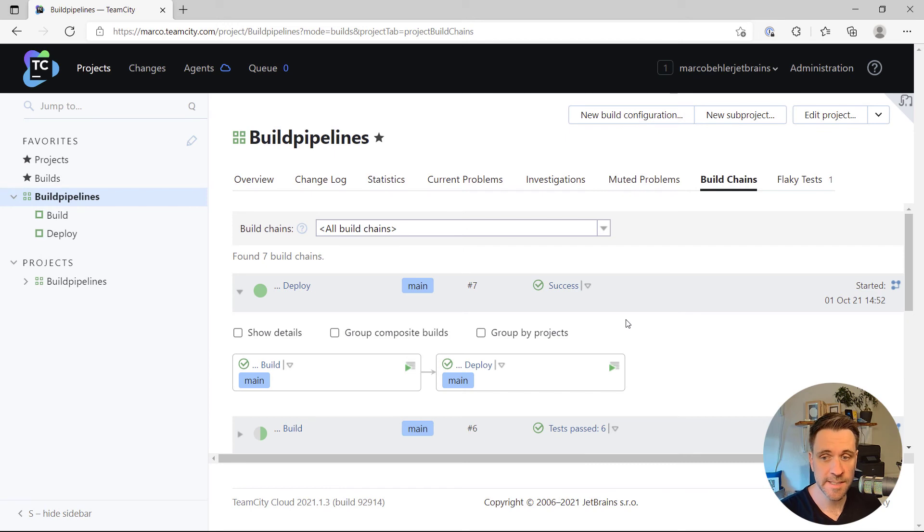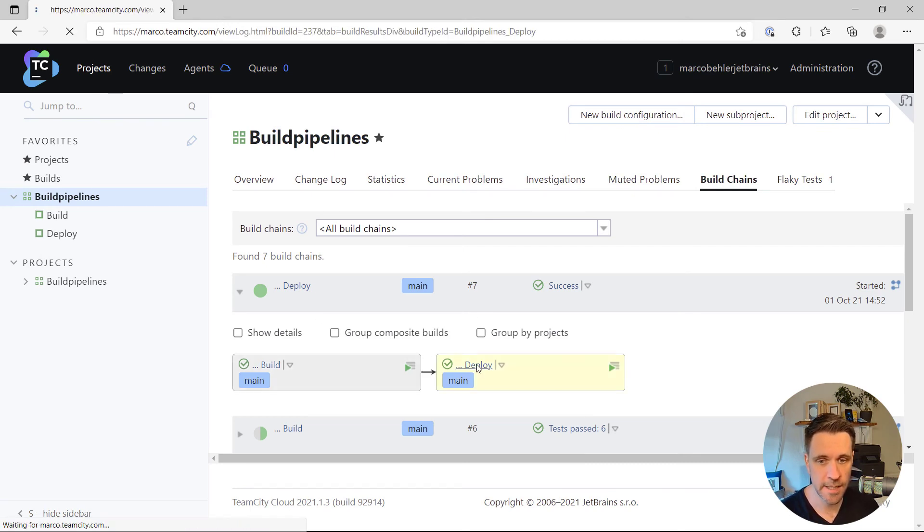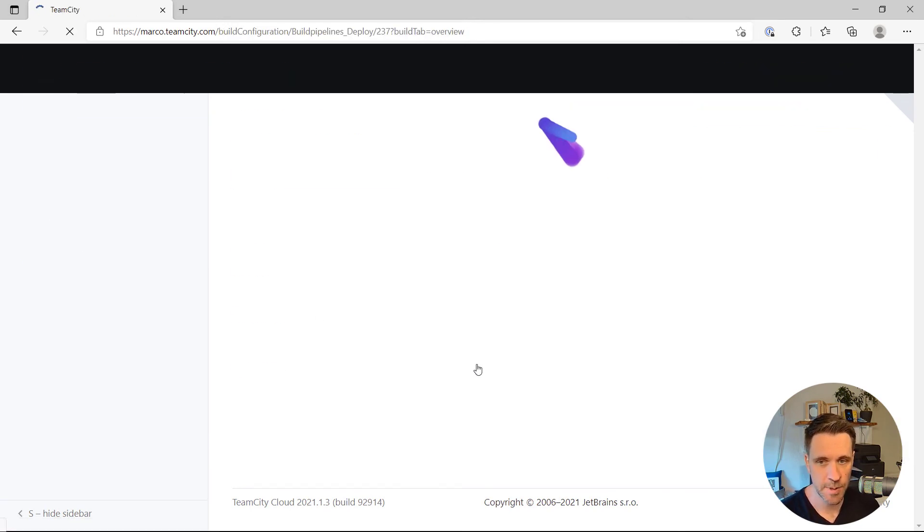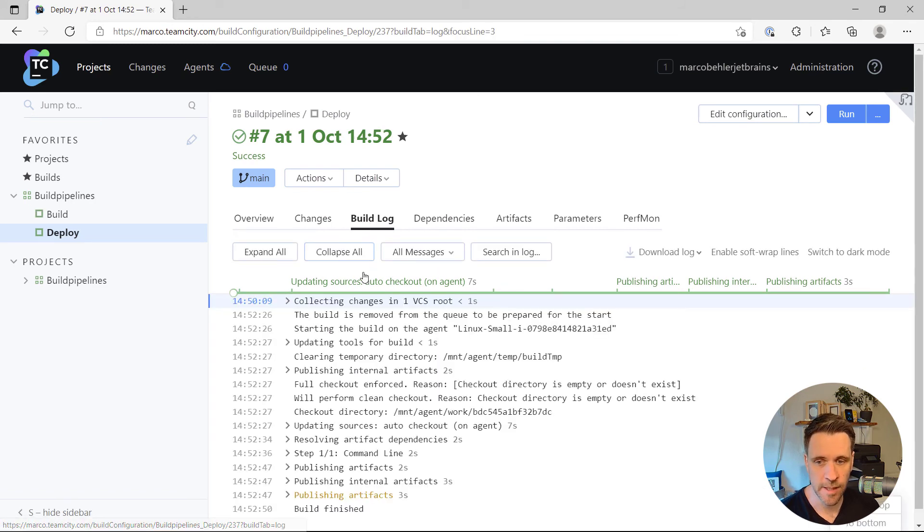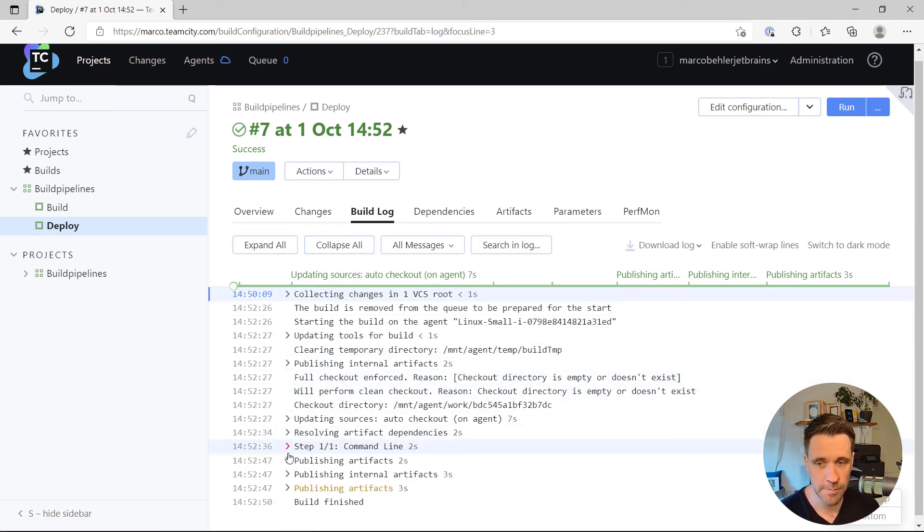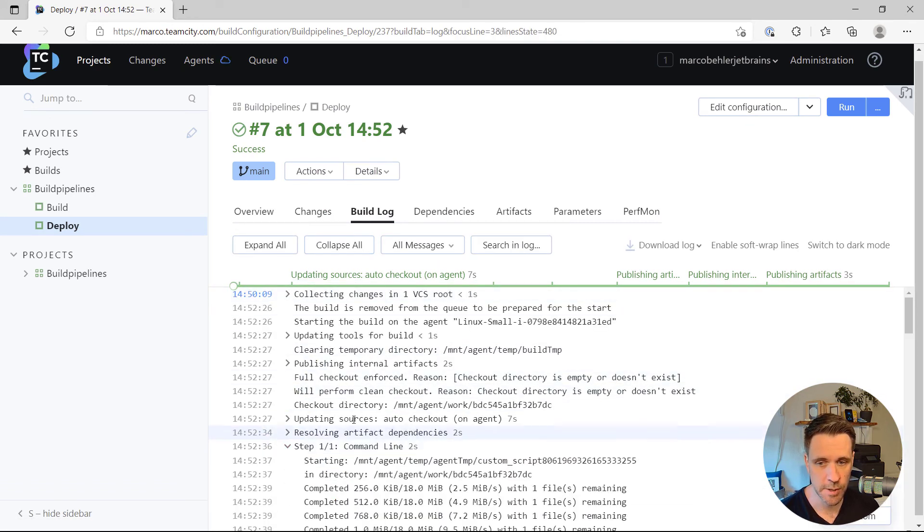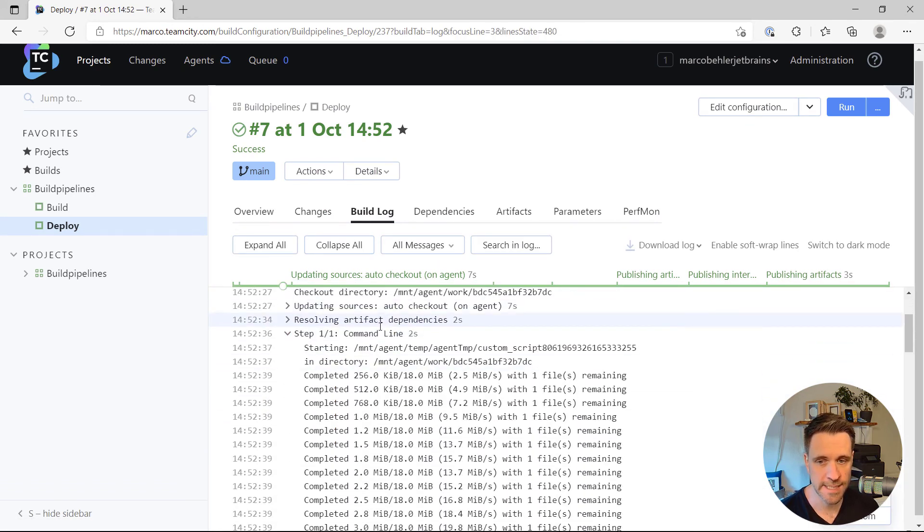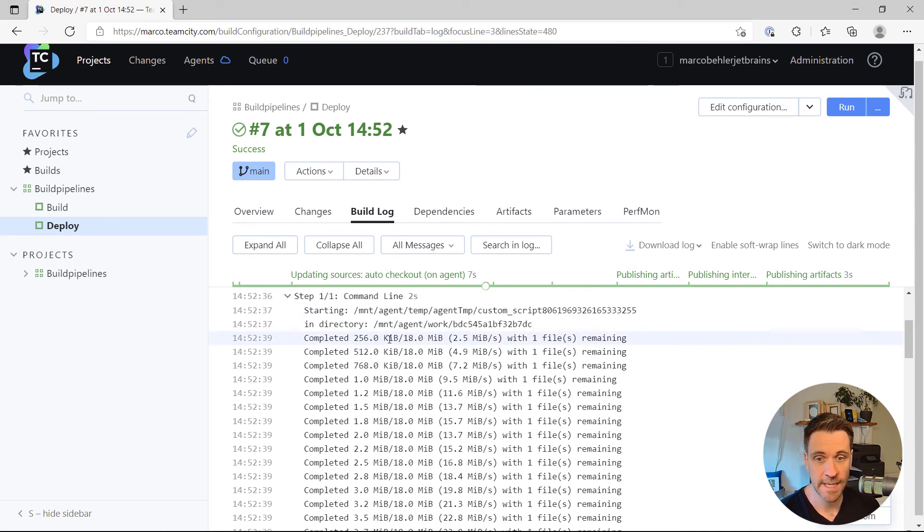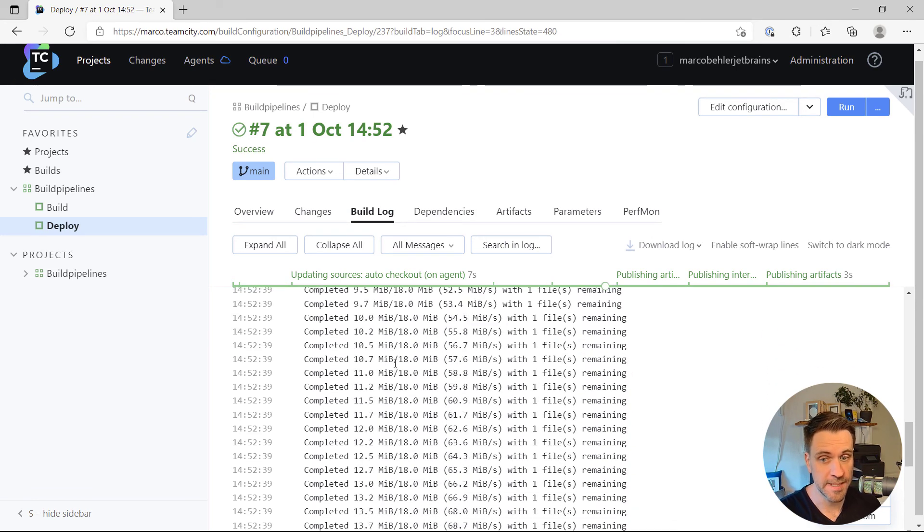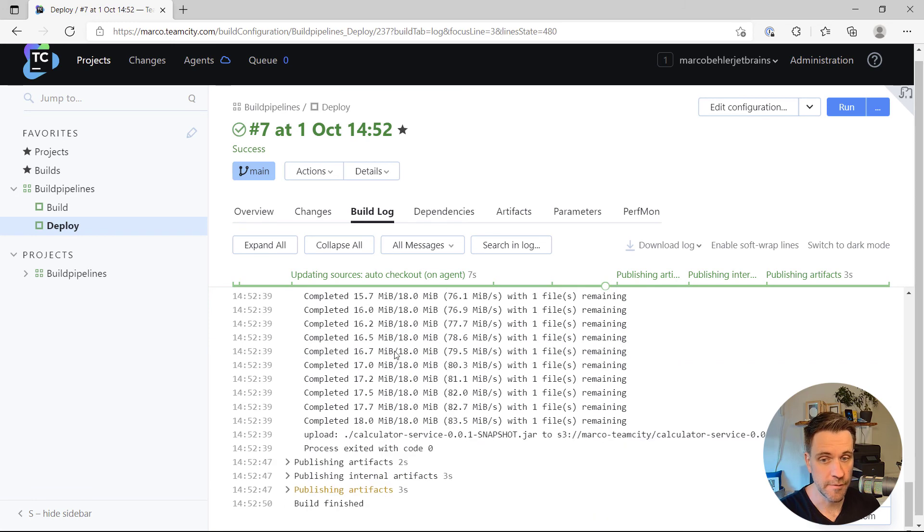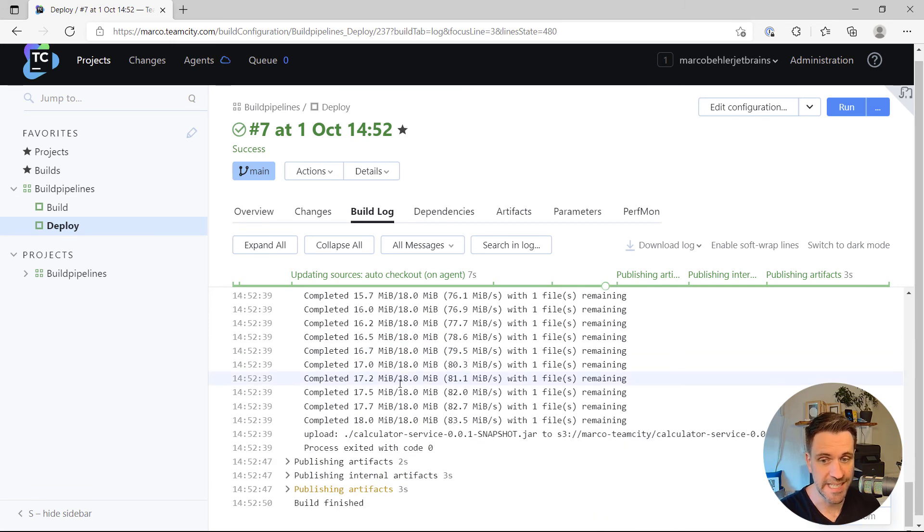All right. The build is done. You can see we have two green check marks down here. And when you have a look at the deploy build configuration and the build log, you should be able to see once you open up the command line step that TeamCity not only tried but did upload the file onto the S3 bucket. So everything worked as expected.